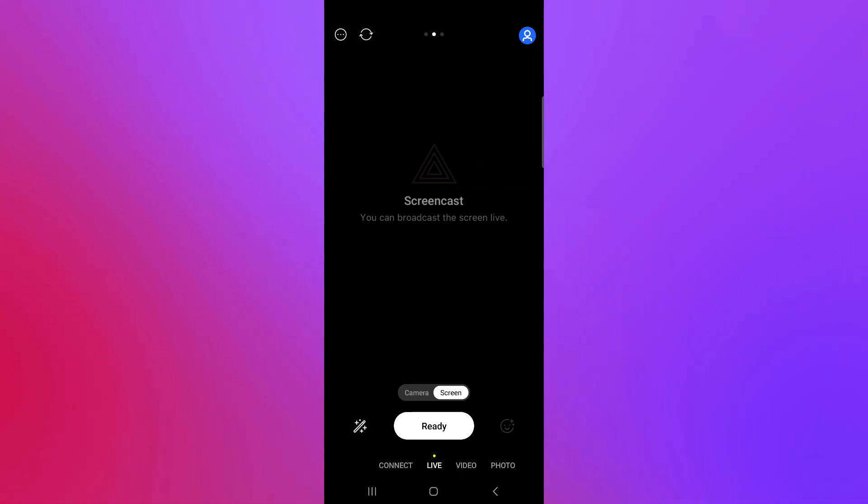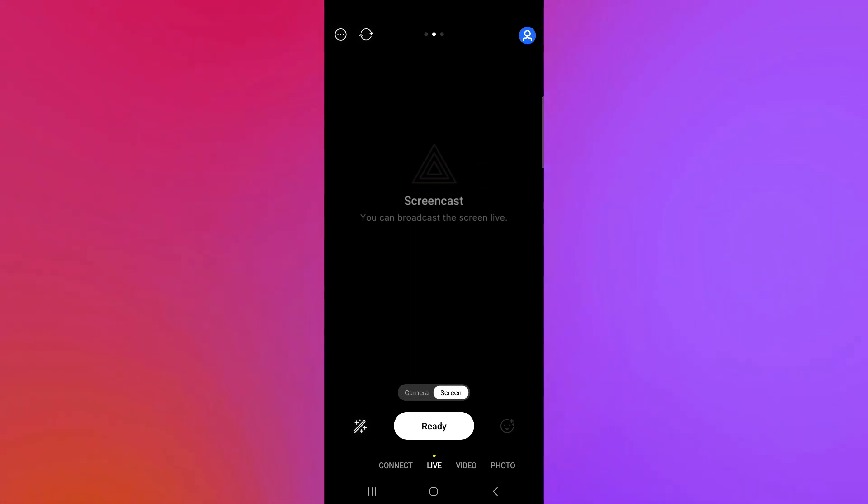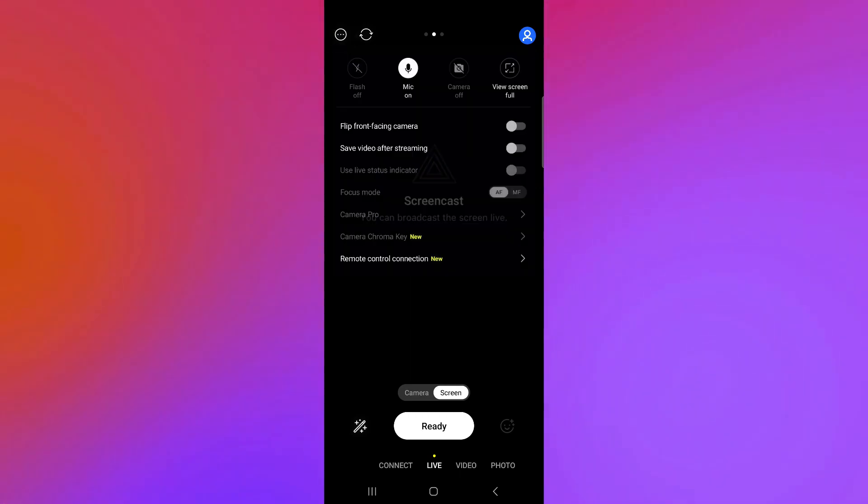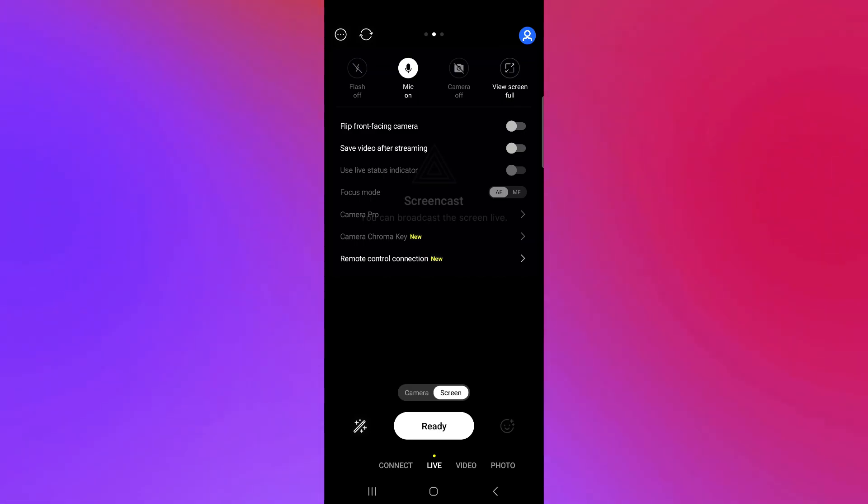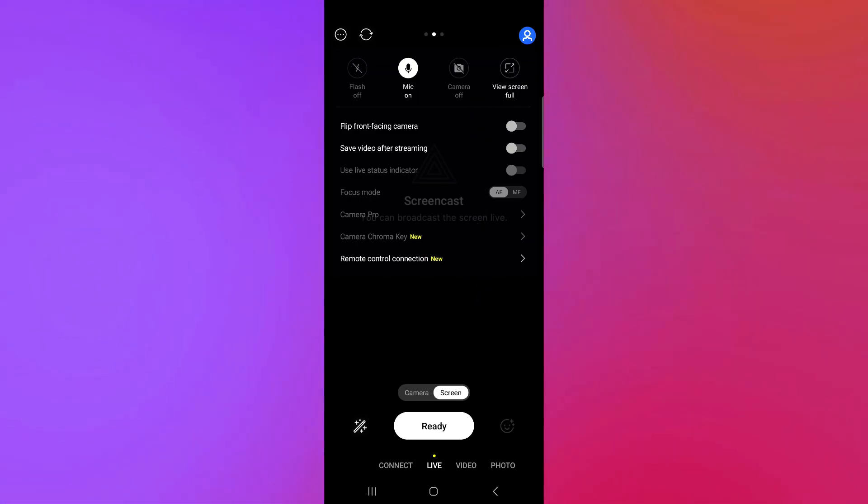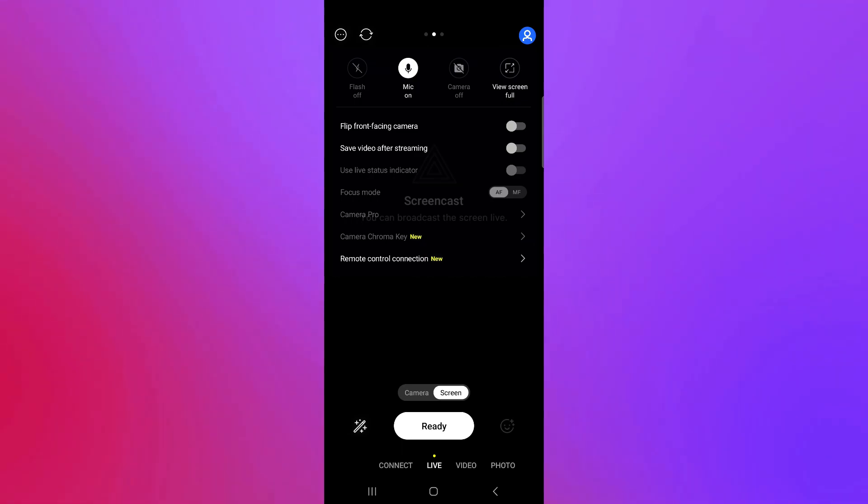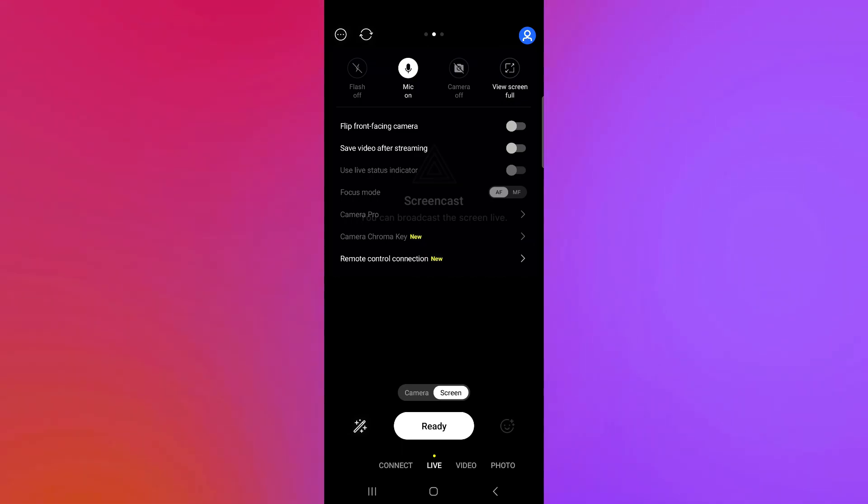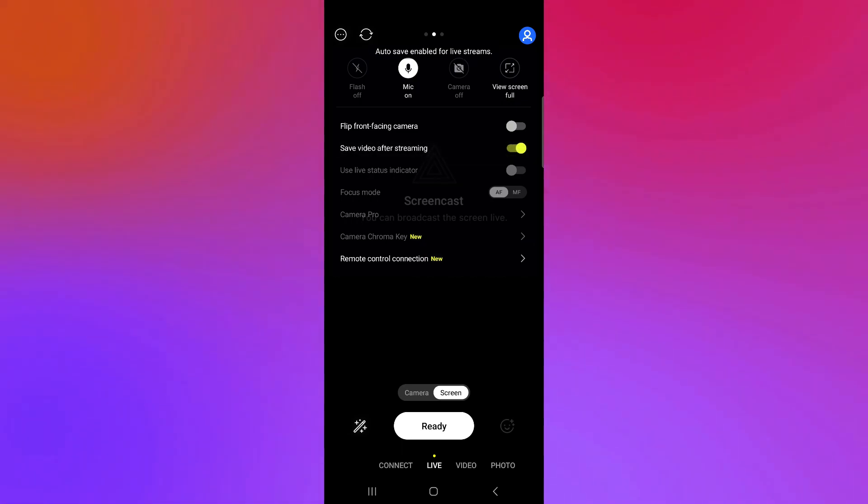You could also click on the three dots over here on the top. You will be able to choose between these settings over here like flip camera, save video after streaming if you would like to save the video, just like that.